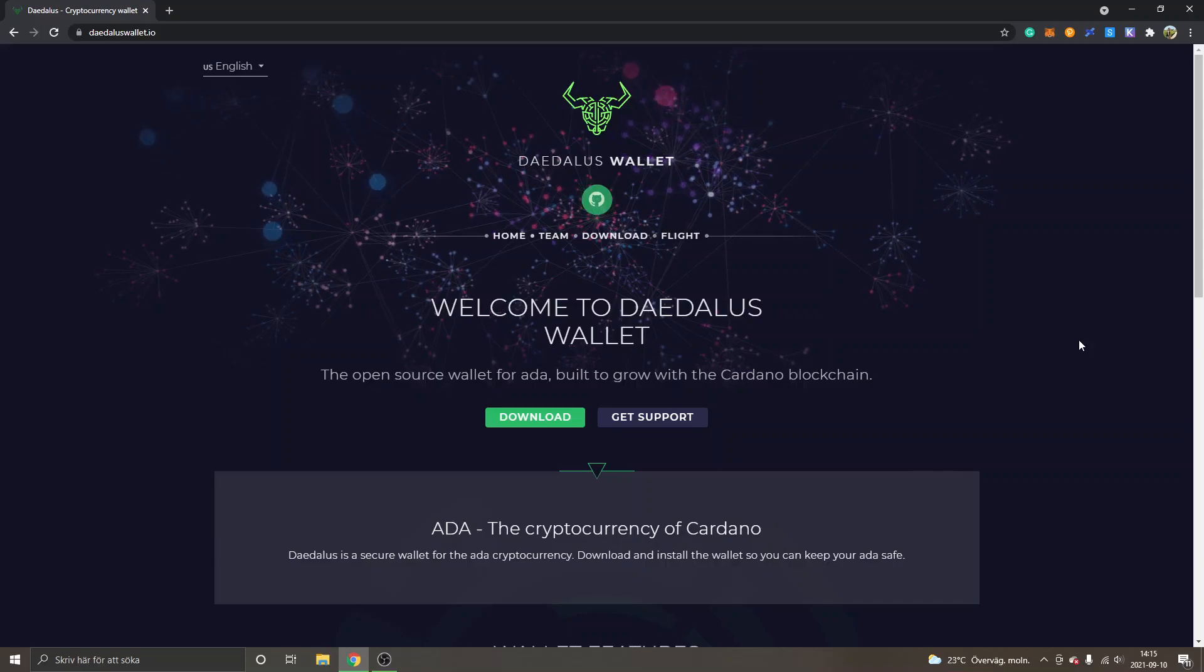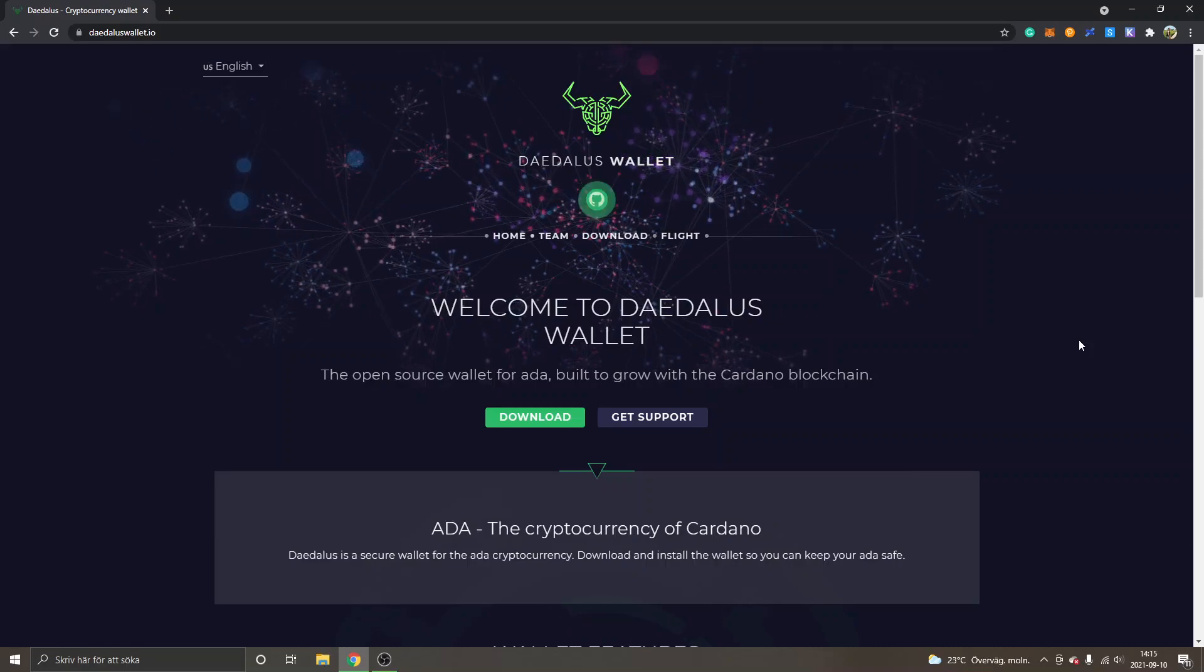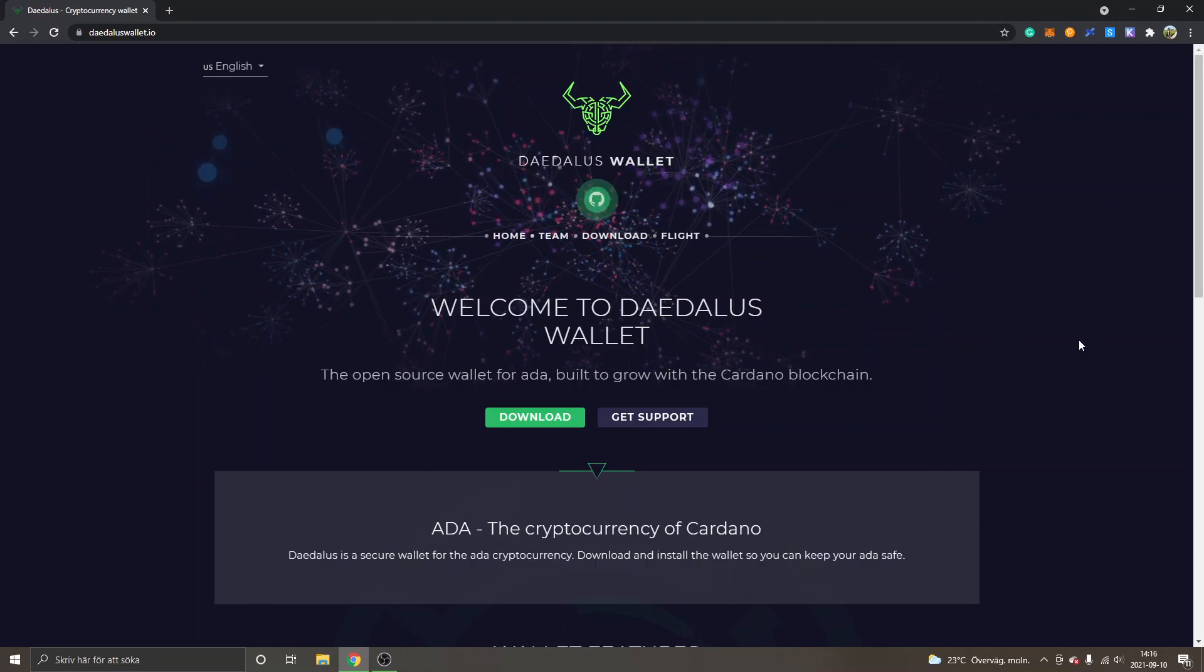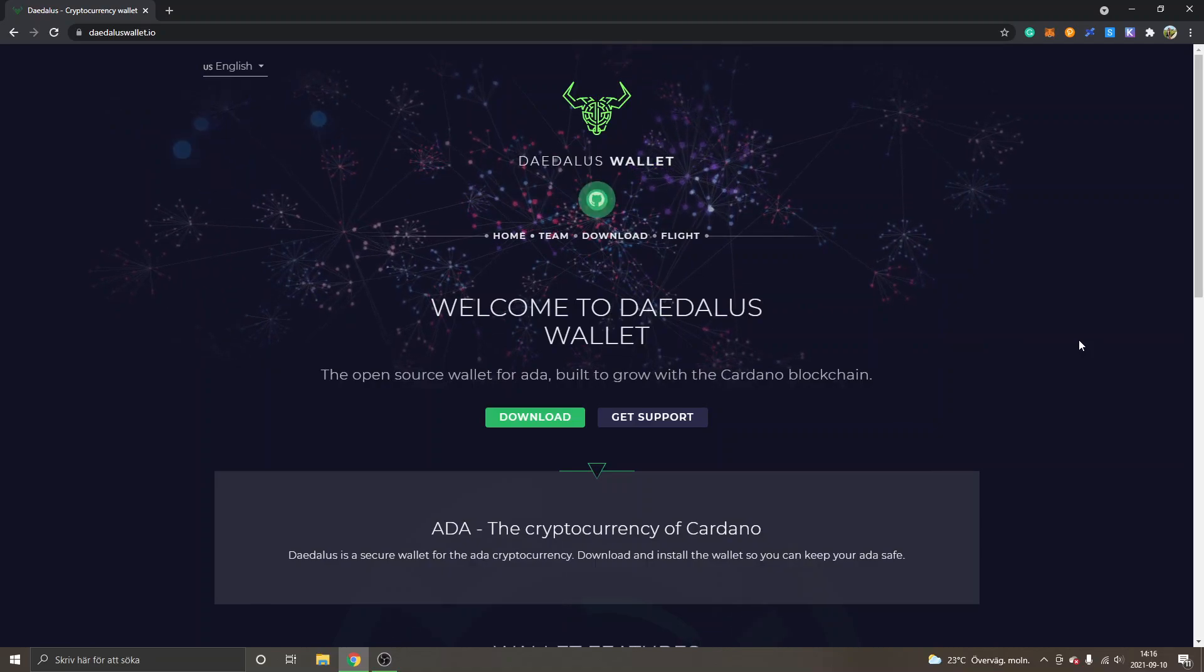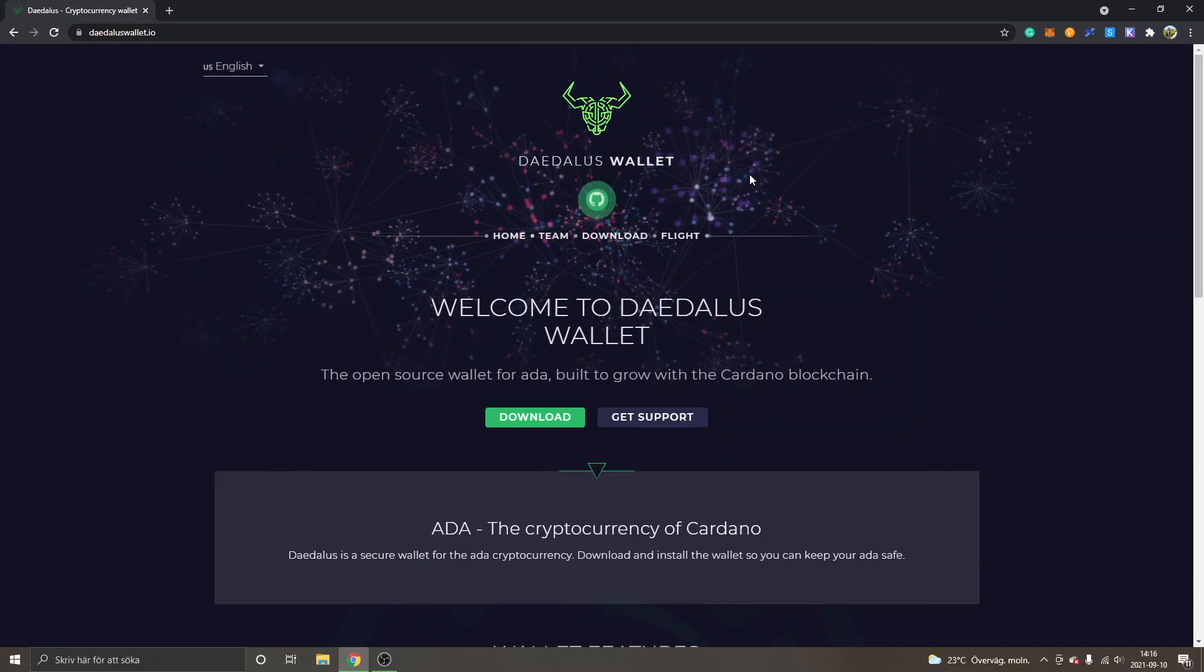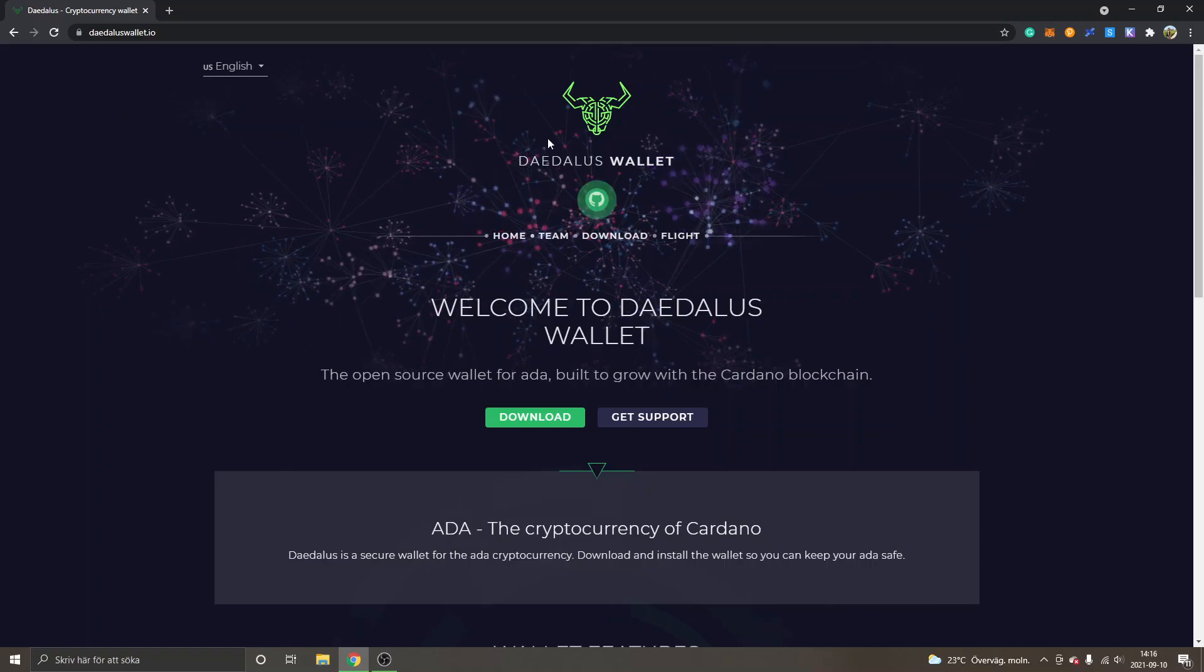Hey, welcome to this video. My name is Johannes and in this video I'm going to show you how to install and set up Daedalus wallet for Cardano DeFi ecosystem. I'm on the daedaluswallet.io website and I will leave a link below in the description.